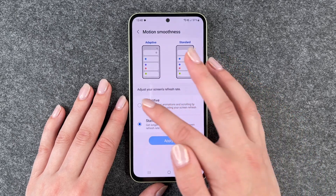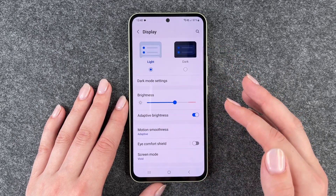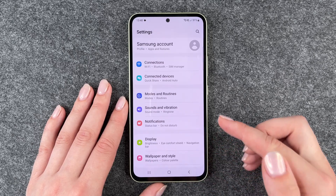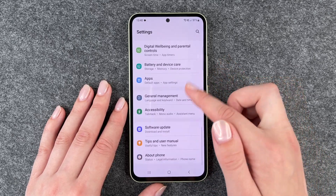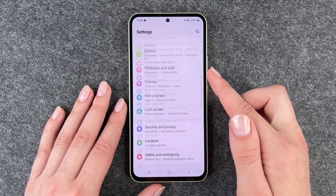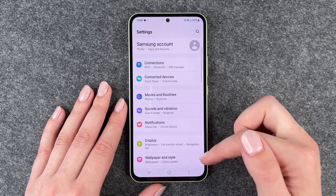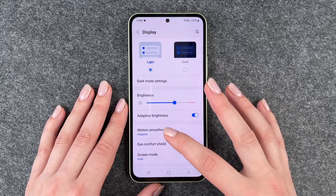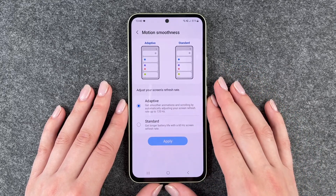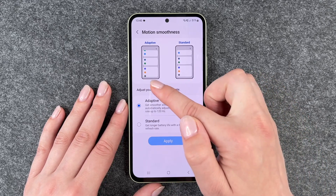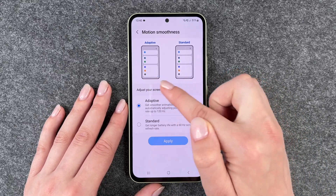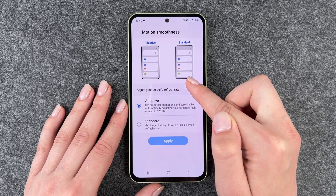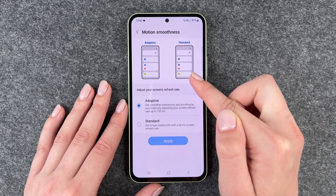If we go back and set it to adaptive, then the phone basically chooses itself what it needs, and you can see the difference — it's a lot smoother with the adaptive refresh rate. You also have a comparison up here so you can see the difference.